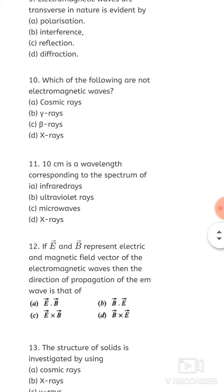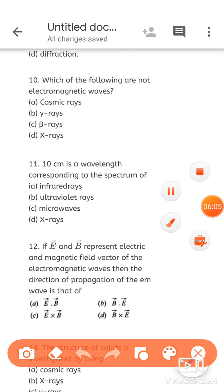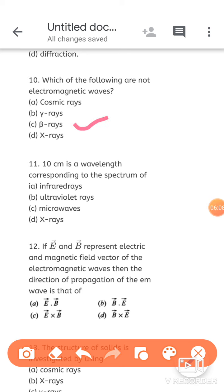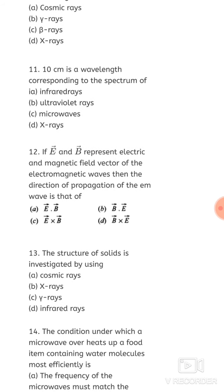Next: which of the following are not electromagnetic waves? The options include cosmic rays, gamma rays, beta rays, and x-rays. You might think cosmic rays could be the answer, but beta rays are not electromagnetic waves. Beta rays are beta particles — they are not of EM type.